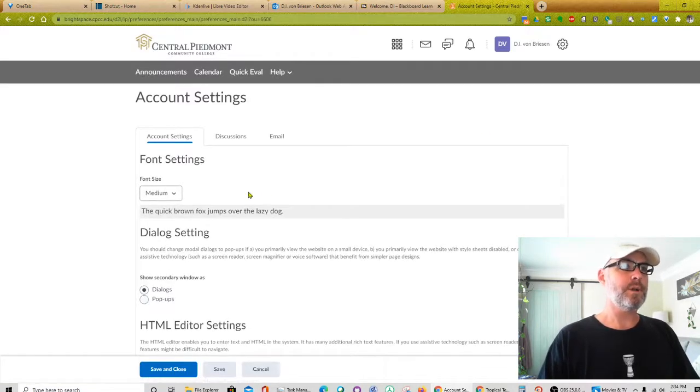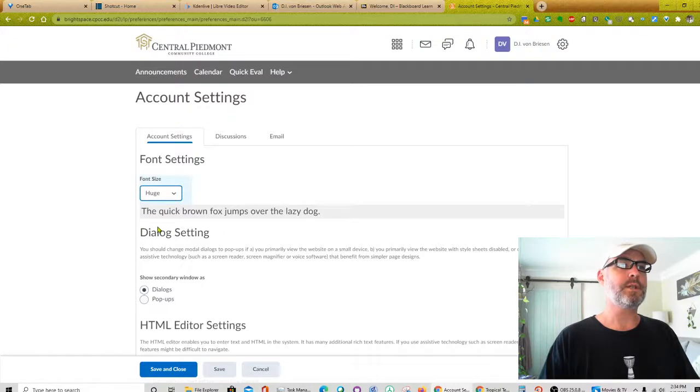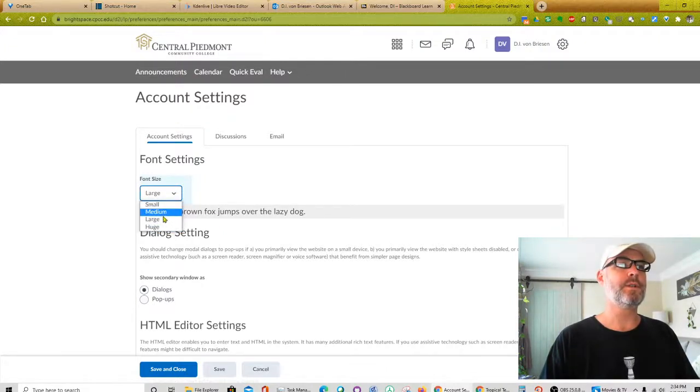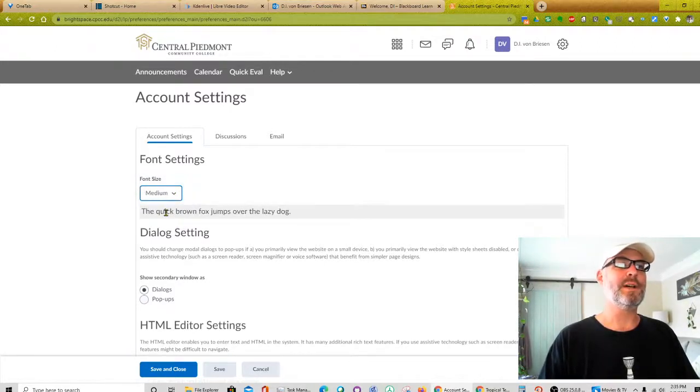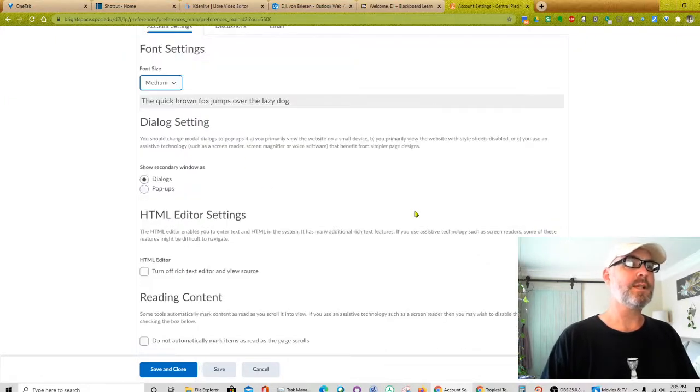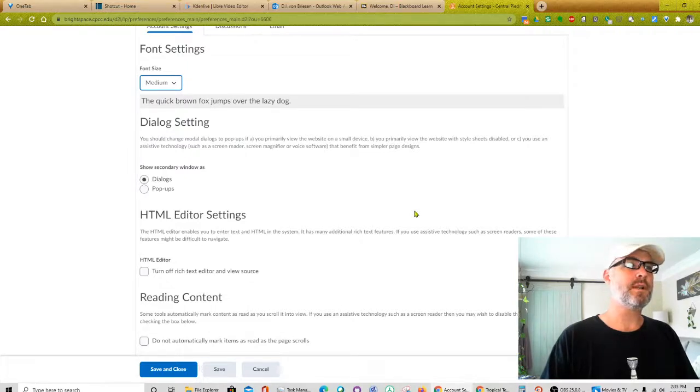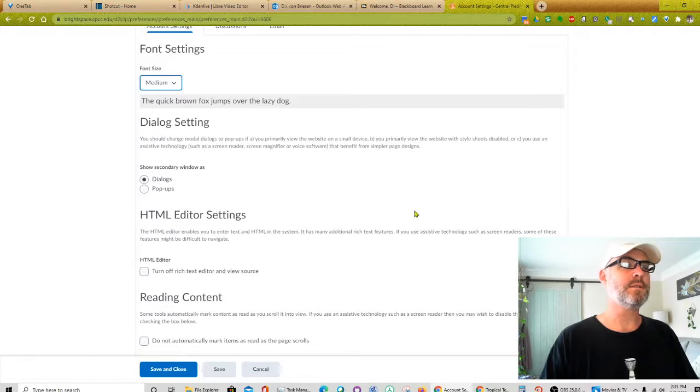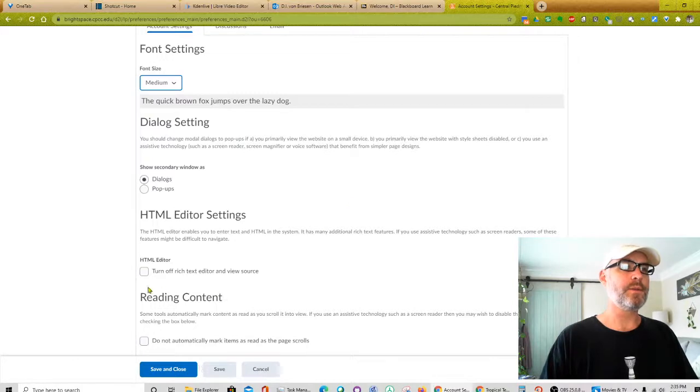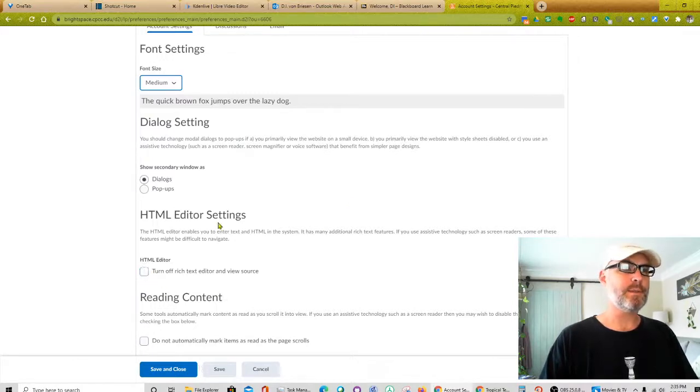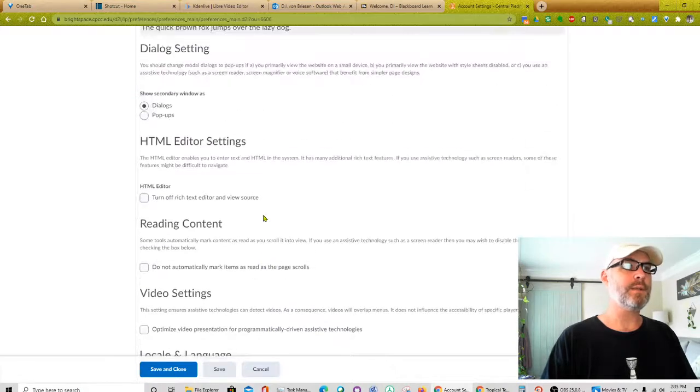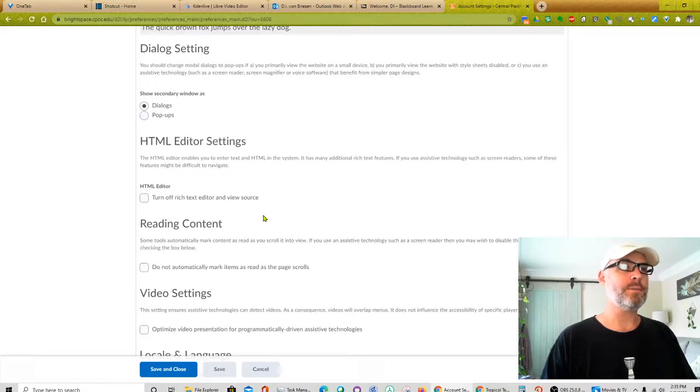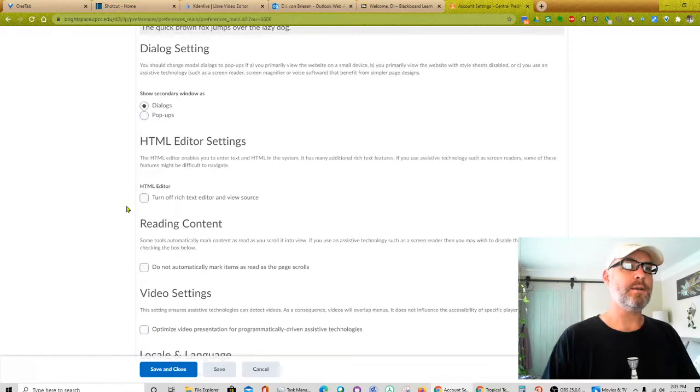So font, font size, medium, let's see what huge looks like. Huge is not actually that huge. Large, medium. That's hilarious much to do about nothing. Dialogue settings. We have dialogues and pop-ups. Are you an assistive technology show secondary windows as dialogues? I guess we'll just have to experiment with that. If you want to just do straight HTML, you can, which might come in handy for someone like me, but not for most people, I think. So I'm going to go ahead and leave the rich text editor on.